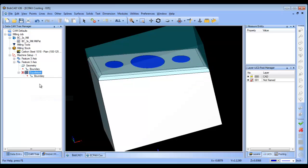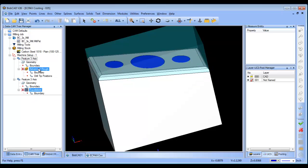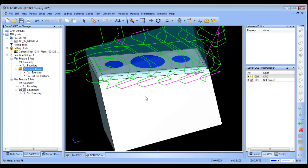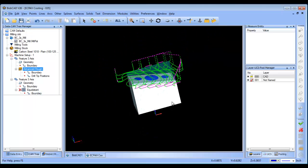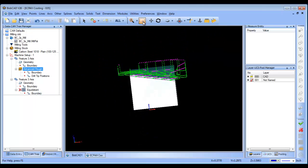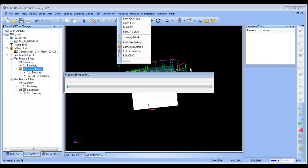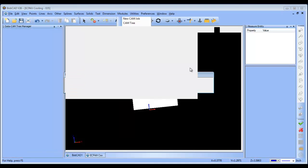So, we were able to rough the part out, and then we were able to finish it. The last thing I'm going to do is just run this through a simulation, so we'll do a mill simulation.